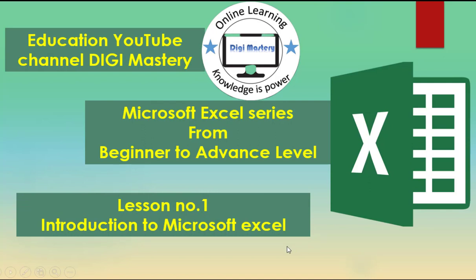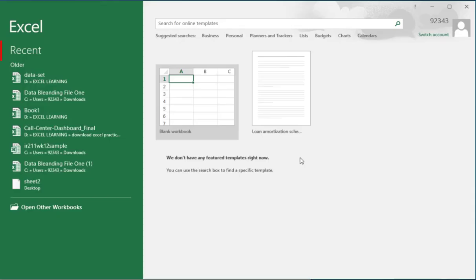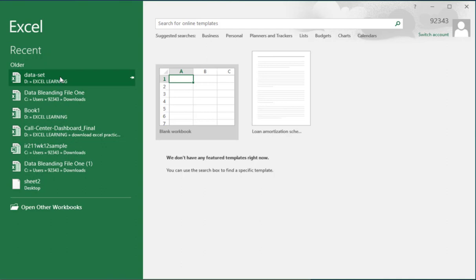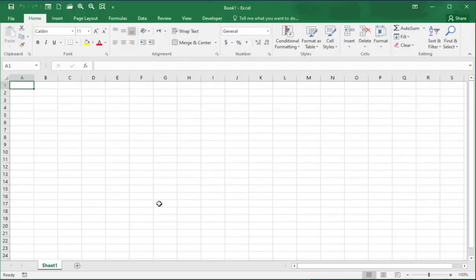If you are using other versions, this beginner tutorial will match quite closely. Let's start. When you open Excel on your desktop you get to this view. You can decide between a blank workbook, or if you have opened a recent file in Excel you will see it here. In this case I am just going to go ahead and create a blank workbook. When it opens up you should get a view similar to this — it might be slightly different.